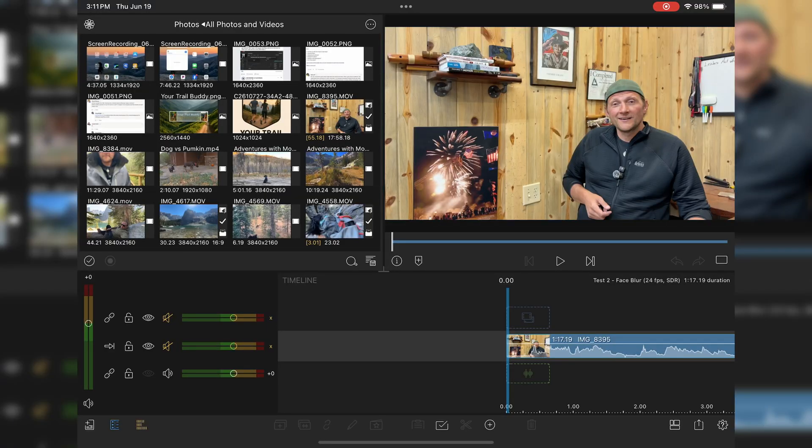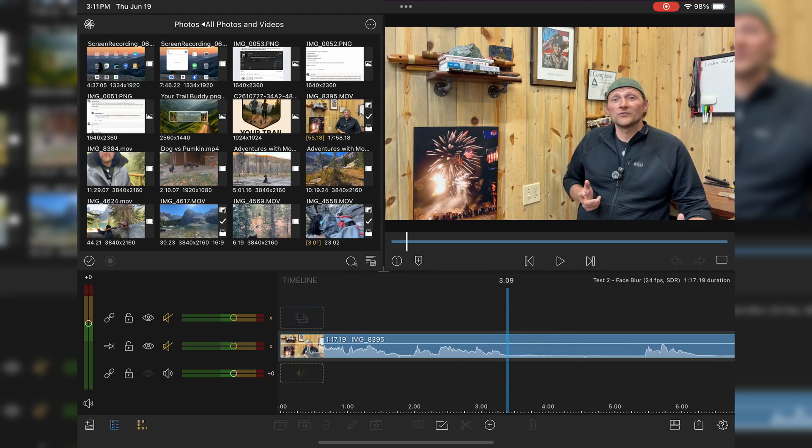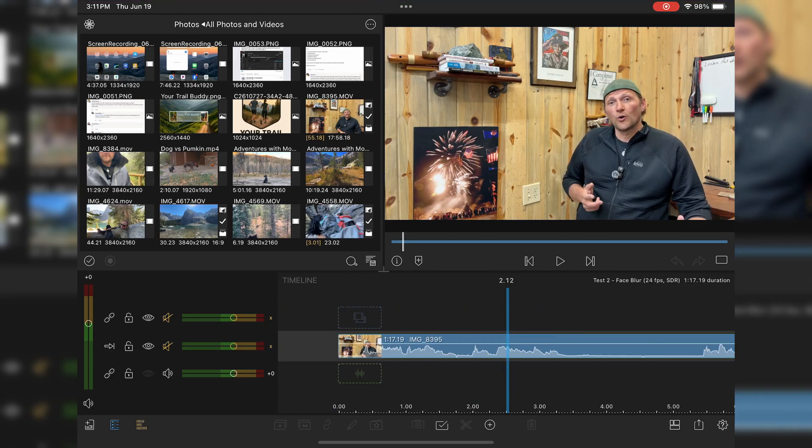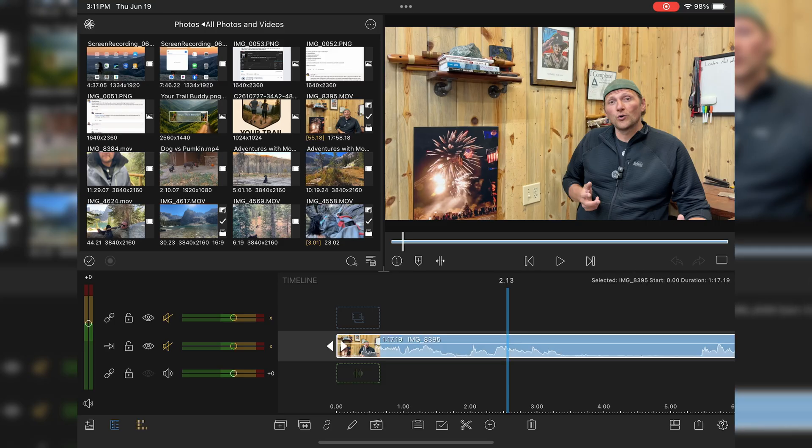Start by bringing in the image that you need to work on. I've got a base image right here. Now the easiest way to do this is going to be to duplicate that.